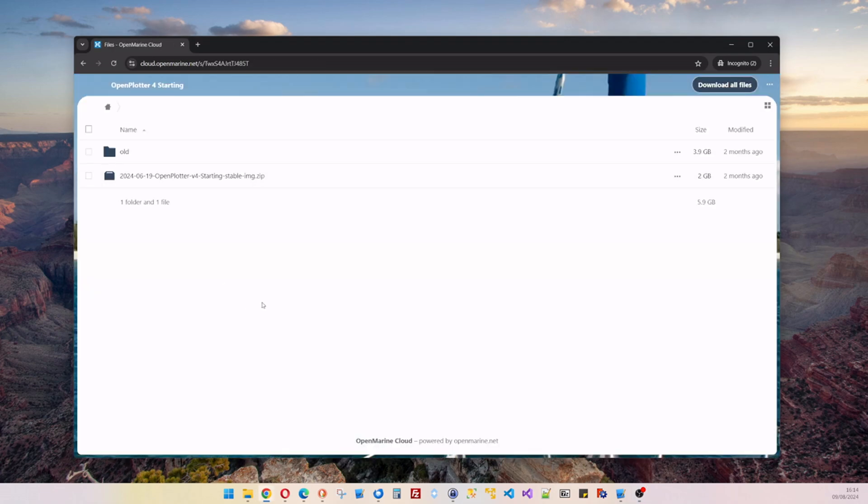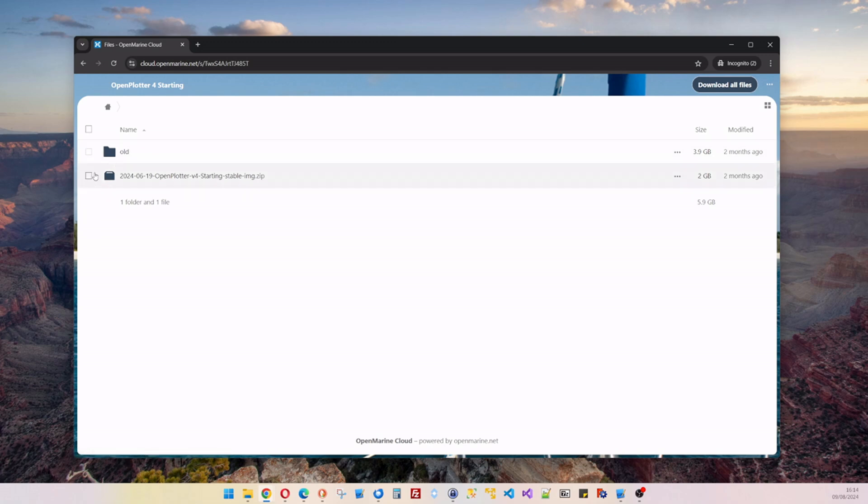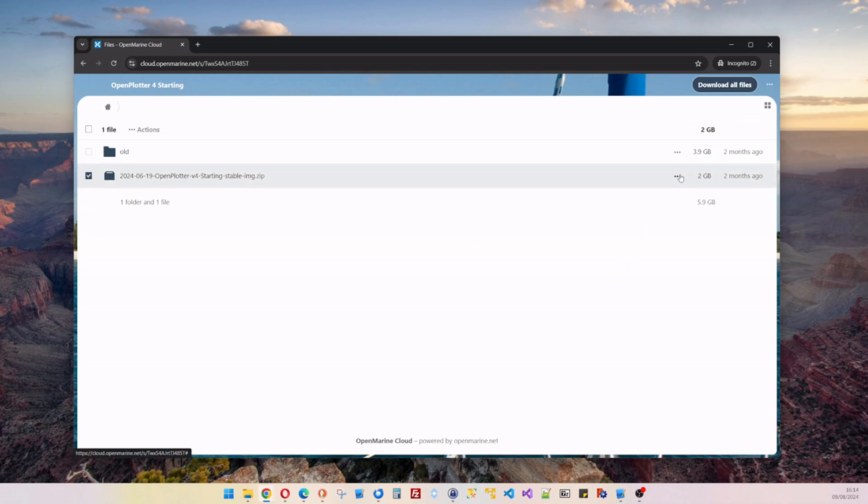When we go to the new page, then you select, you don't go into the old version. Except if you want one, but we're going to download the latest version. You just select it, and click on the three dots here, and click download, and you download the OpenPlotter version 4.